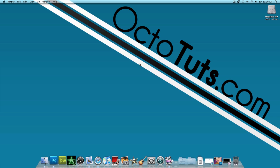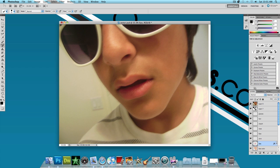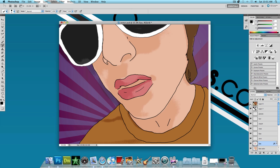Hello and welcome to another video tutorial brought to you by OctoTuts.com. Today we're going to be taking a look at turning a normal picture into a vector image. As you can see, we have just a regular picture taken with a normal camera, and we're going to be turning it into what you could call a cartoon. I'm going to be using Adobe Photoshop CS5, but you could pretty much use any version of Photoshop you want.